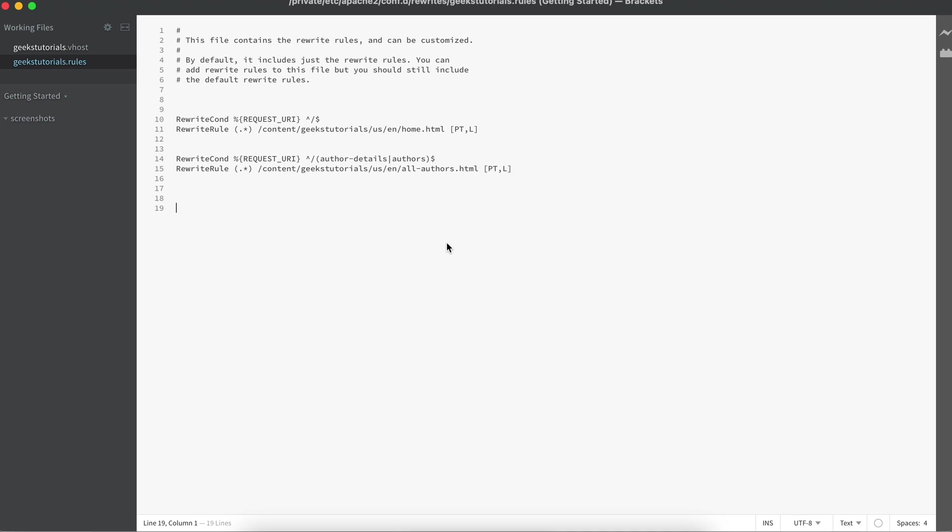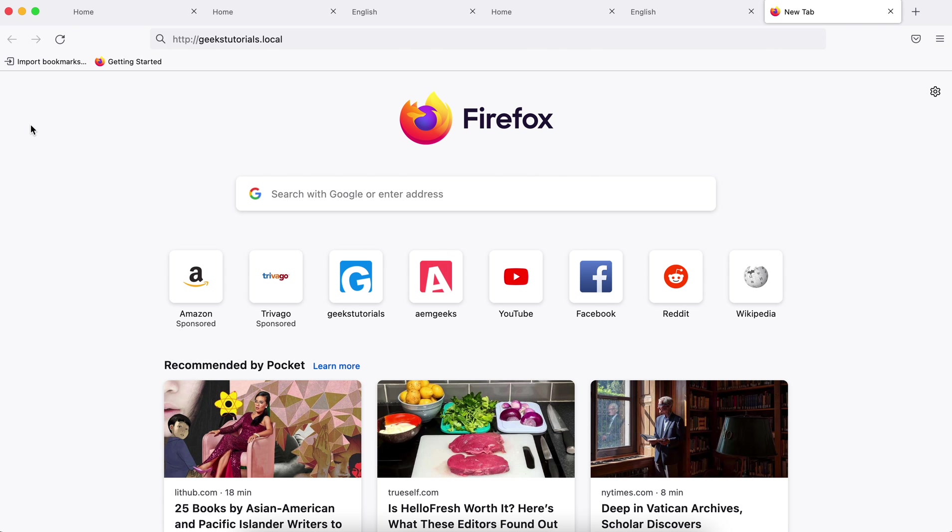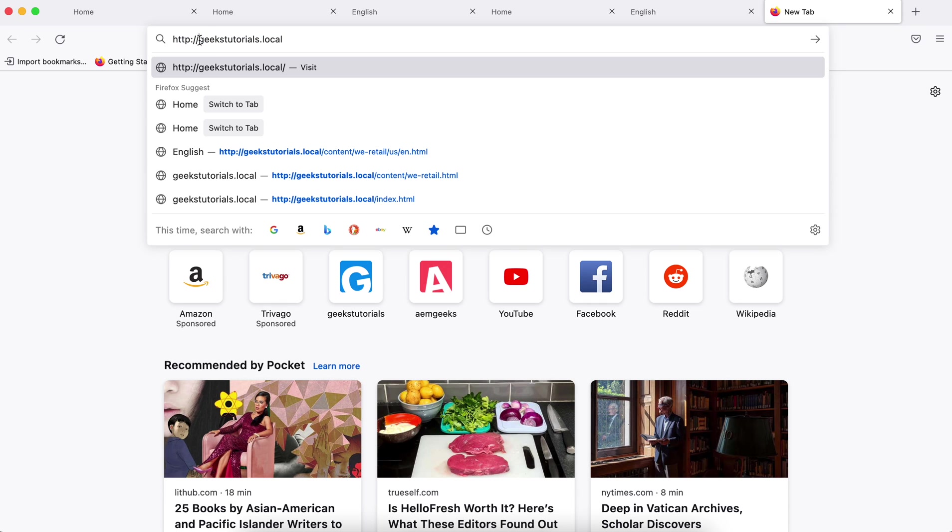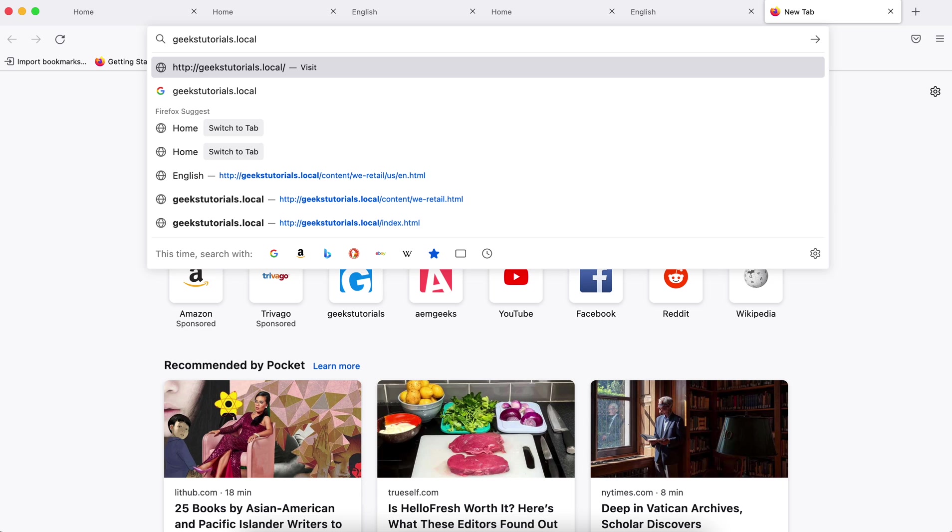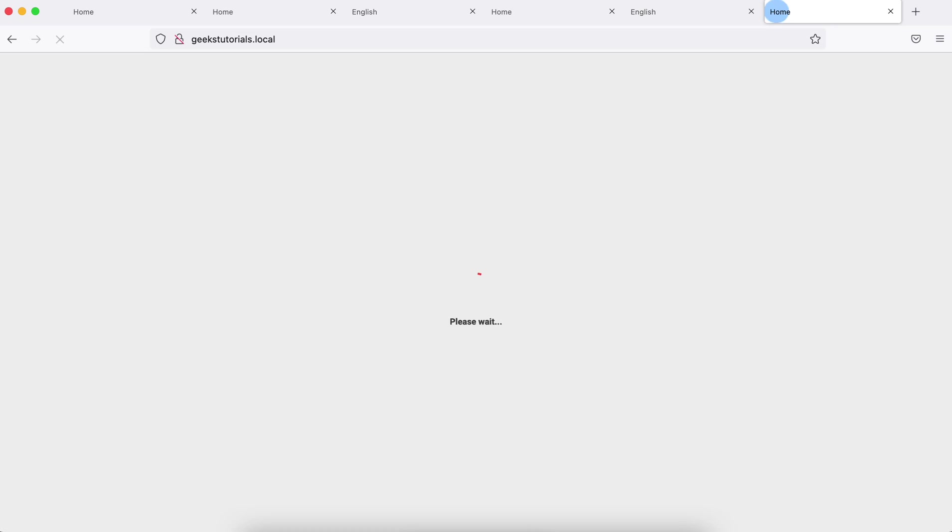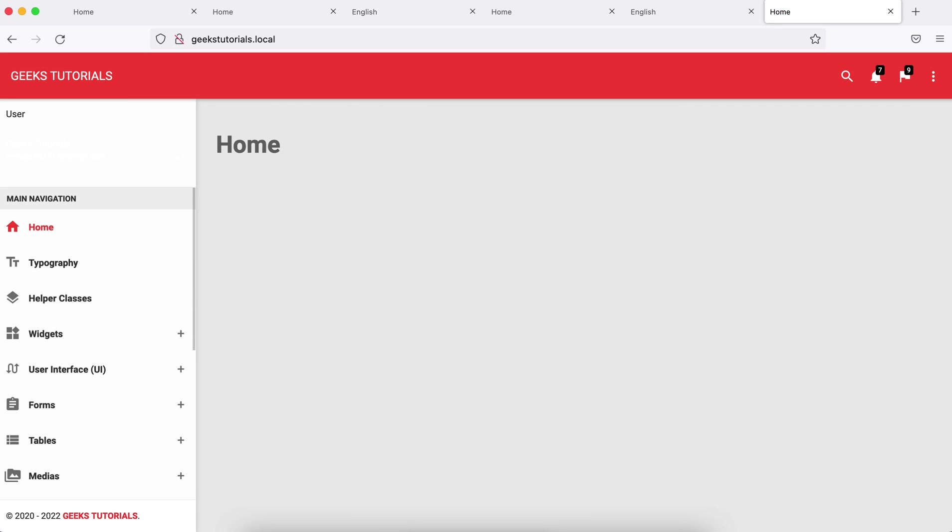My Apache has been restarted. If I hit this now—only the locally set up domain—it should redirect to my home page. And this is correct, it is redirected to my home page.